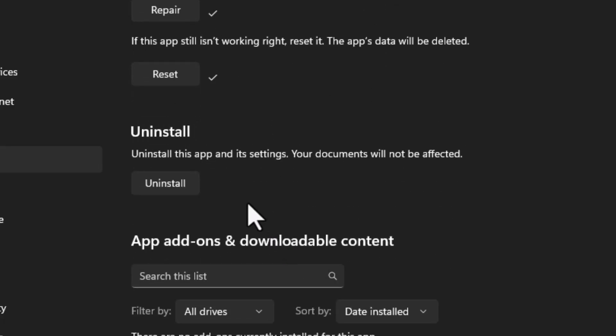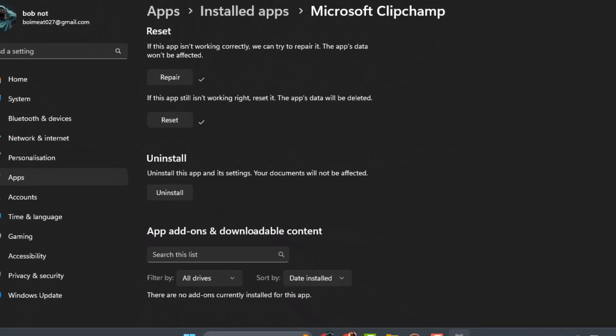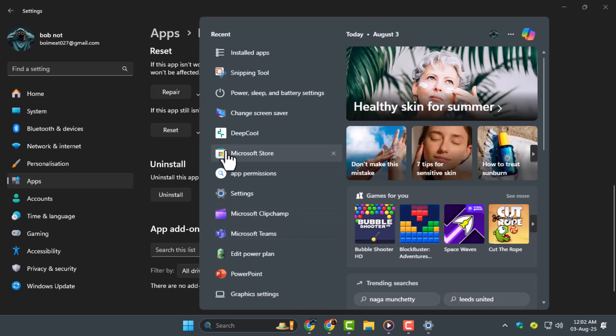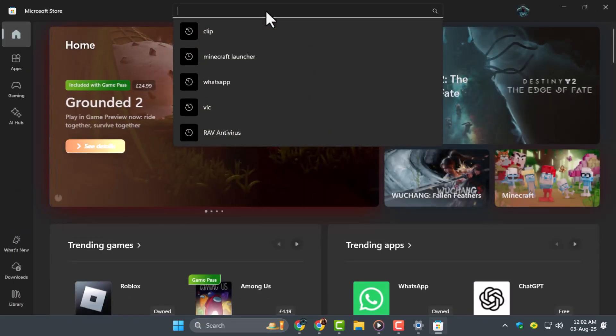Try launching the app again after the reset. Step 4: If you're still facing the error, uninstall ClipChamp completely and reinstall it from the Microsoft Store. Reinstalling gives you a clean start and often fixes persistent sign-in issues.